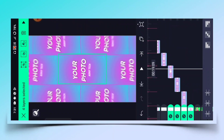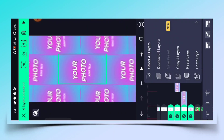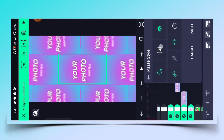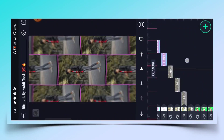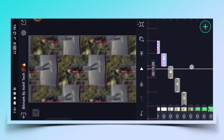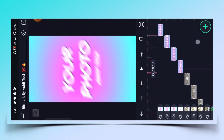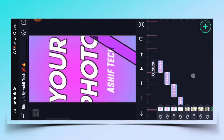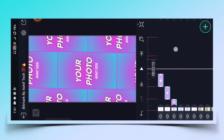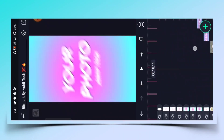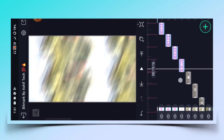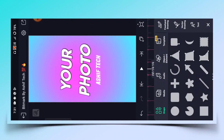Box select करने के बाद plus पर click करके आपको paste कर देना है, तो effect आपका screen पर हो जाएगा। अब 9th segment पर आ जाना है और इसमें आपको एक photo को add करना है।